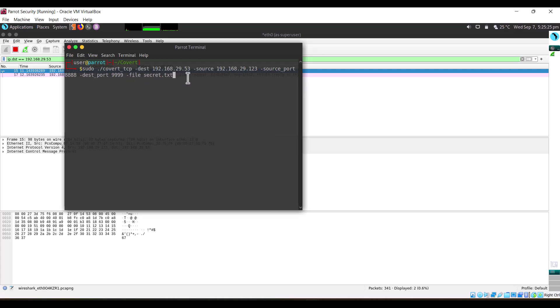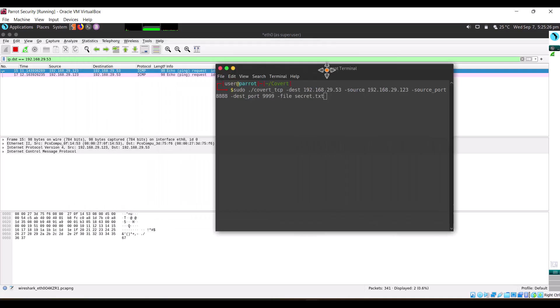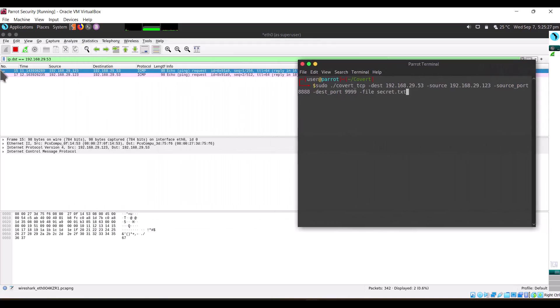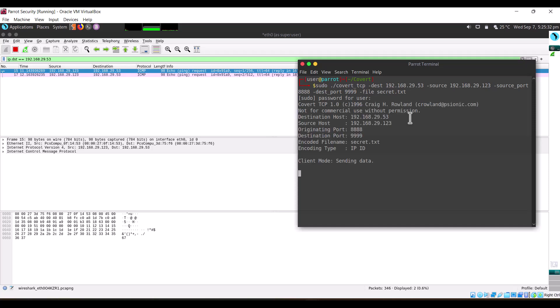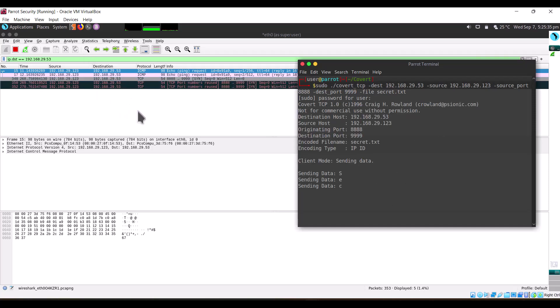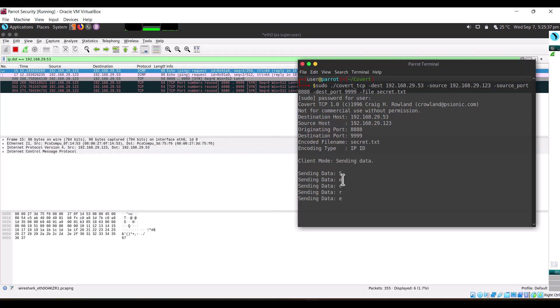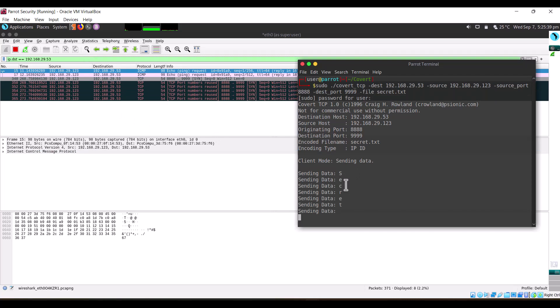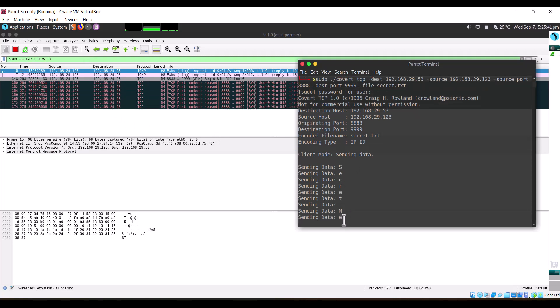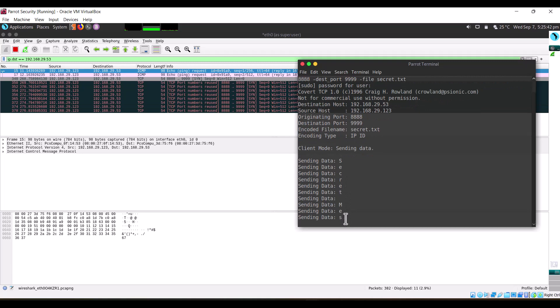The file we are sending is secret.txt. When I press enter you can see here the data comes through. It starts sending the data. You can see that it's auto-populating one by one: 'secret message'.